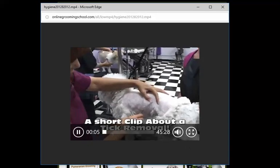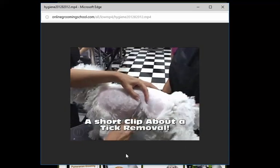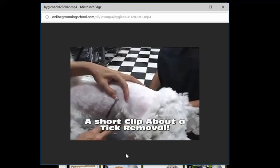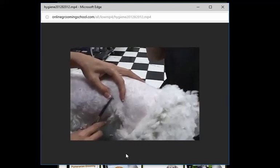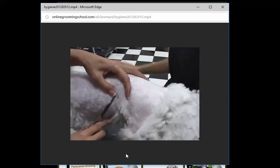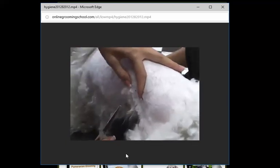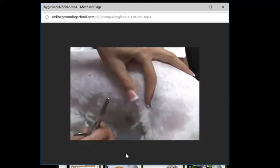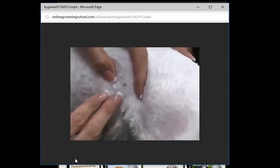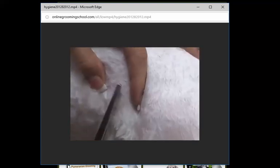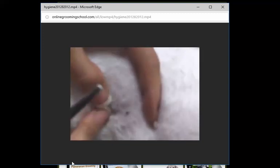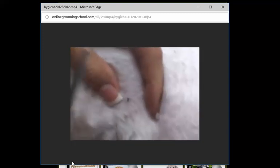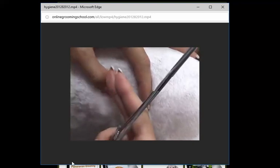Here we have a tick. A tick is relatively larger than the average flea. You can actually see the little legs. The important thing about a tick is you want to remove the head as well. You don't want to leave the head in there because it leaves room for infection.